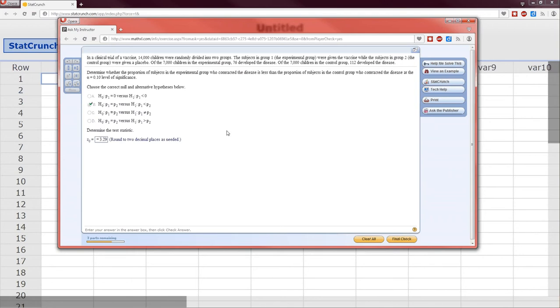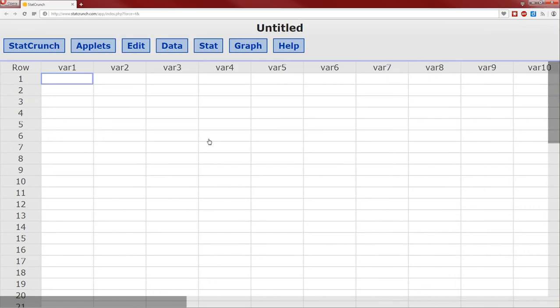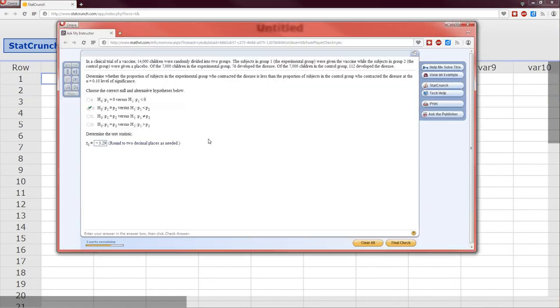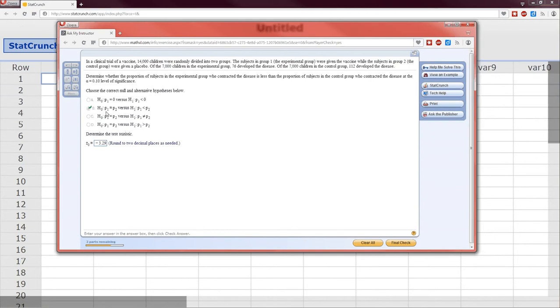So here's the problem. I'm going to go into StatCrunch, and since this is comparing two proportions, I know I'm comparing two proportions by the way the problem is set up. P is the symbol for the proportion, p1 equals p2 is the null, alternative p1 less than p2, so it's two proportions.